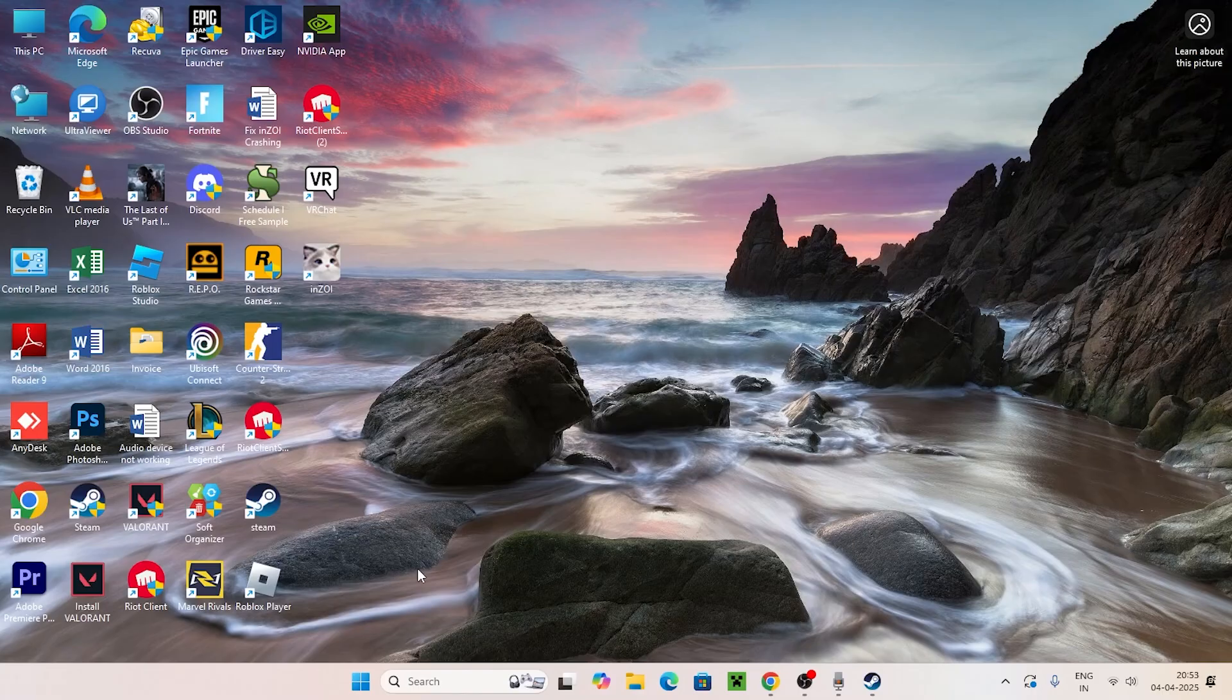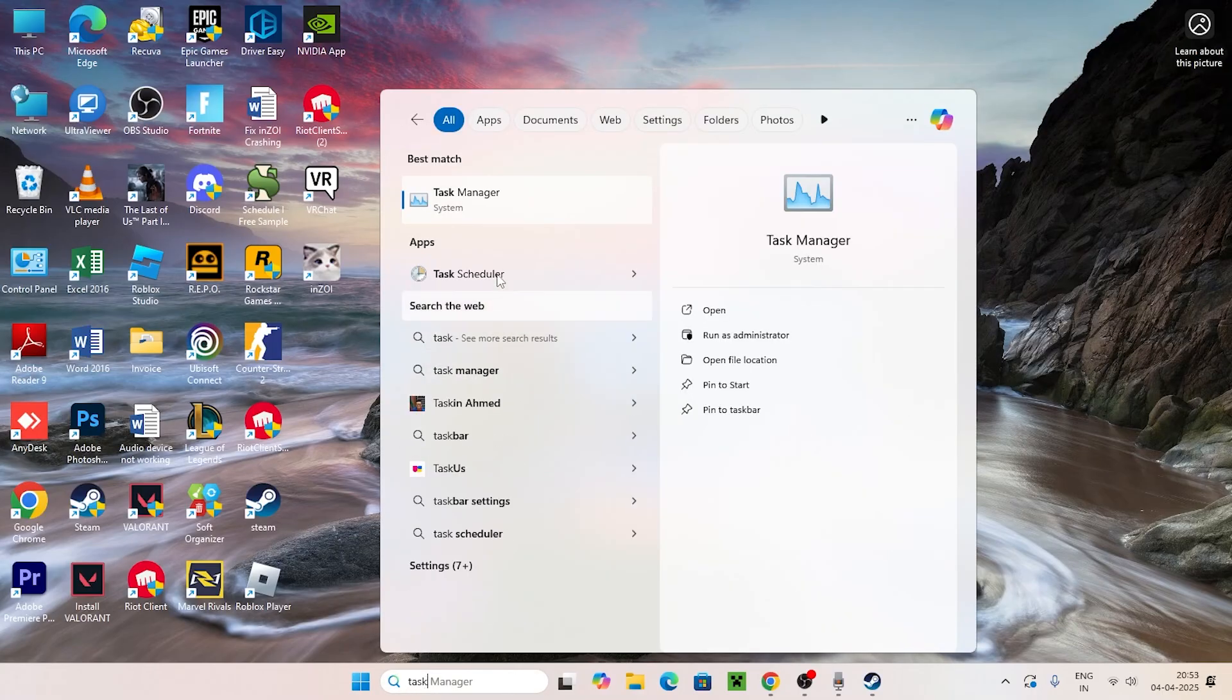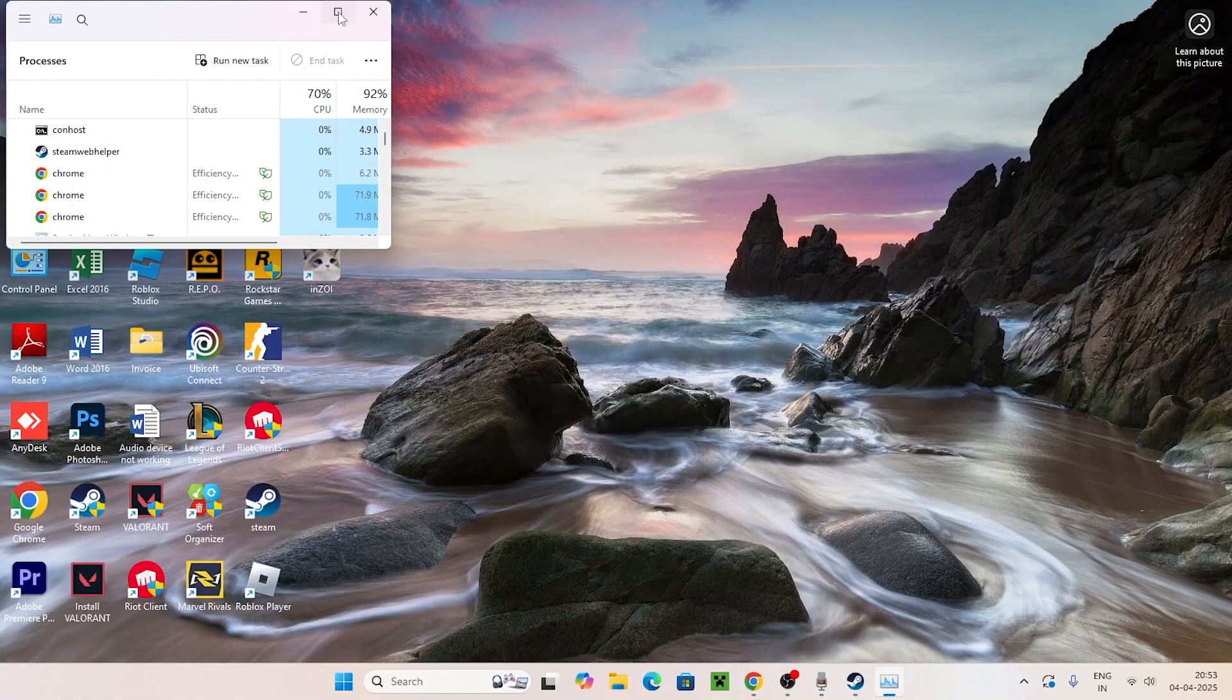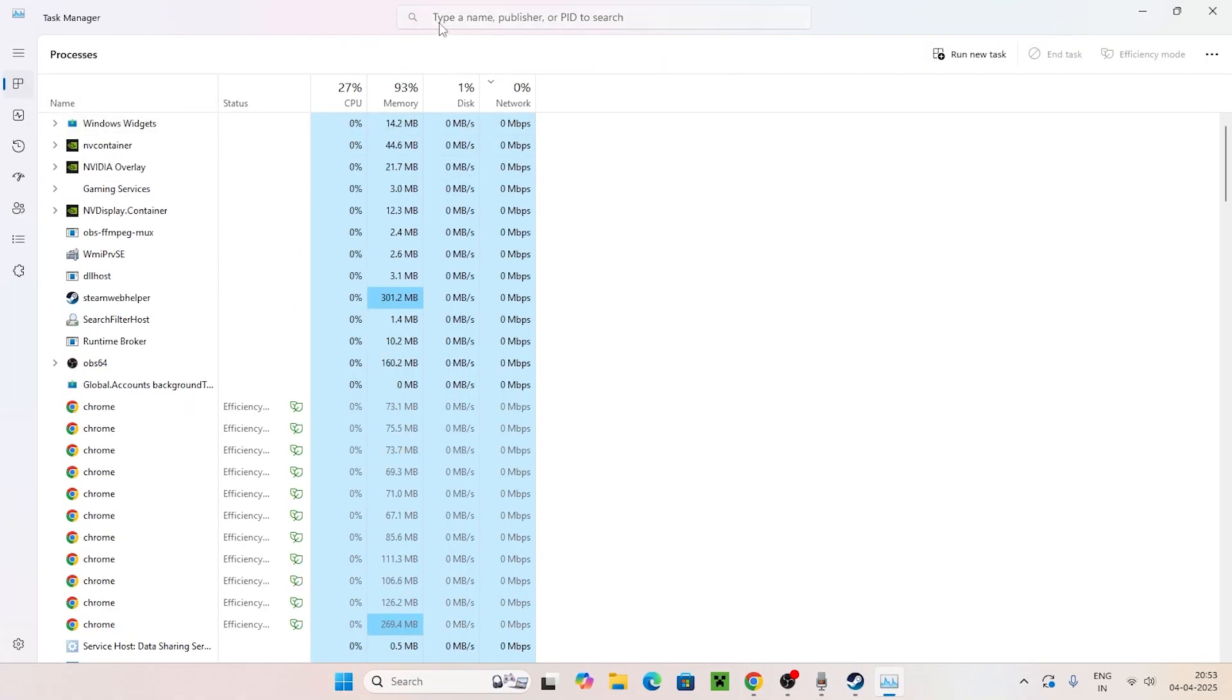The first one is to search for Task Manager and click on it. From here, expand this and check whether Steam is running.